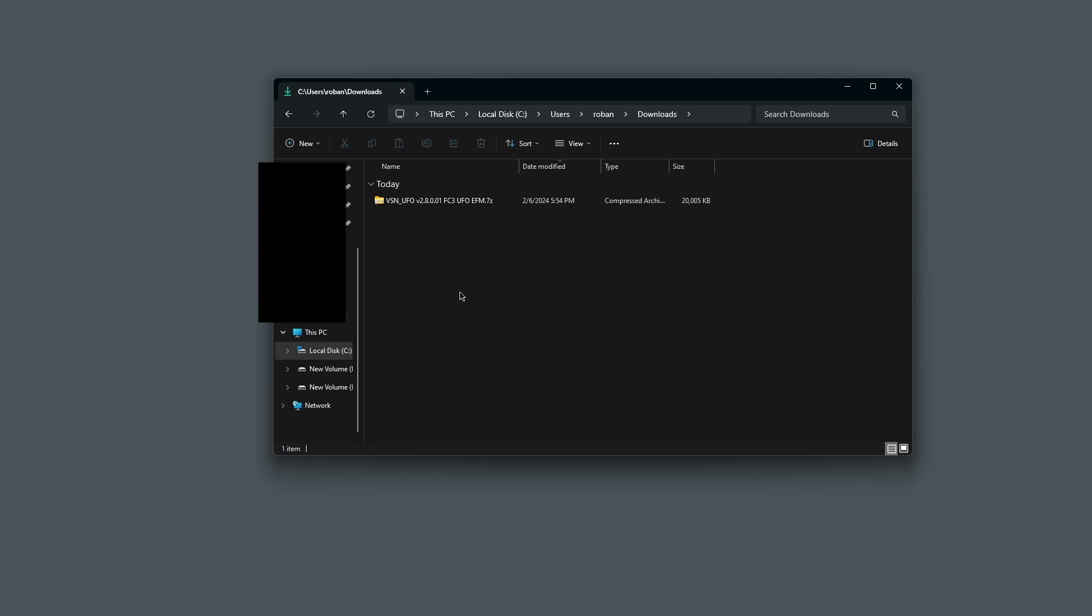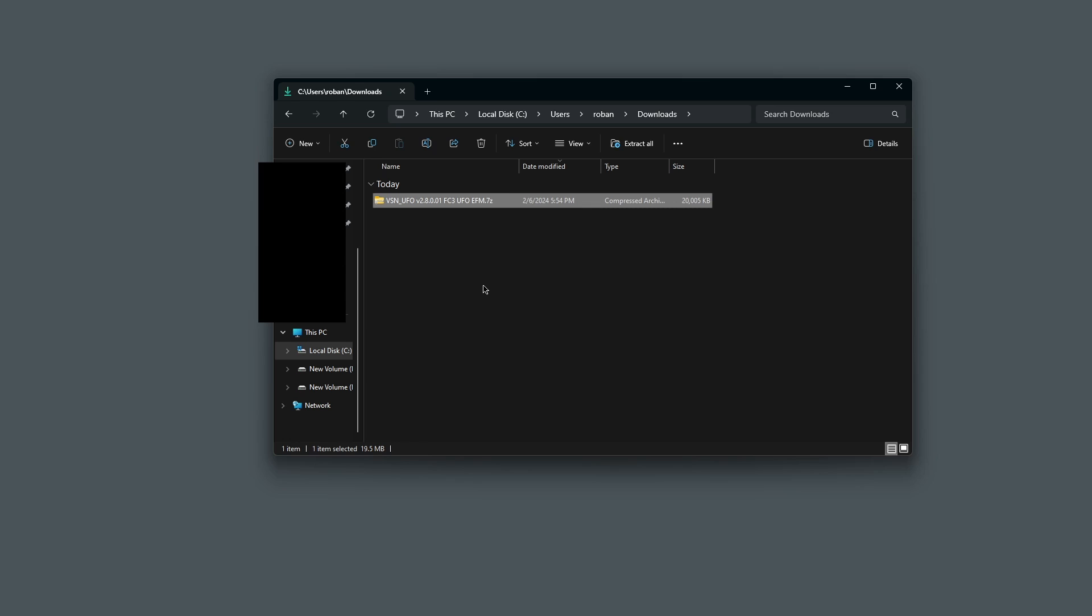We're going to need this file, so I'm going to copy it because I'm going to paste it later. To copy it, I'm going to click on it with my mouse once, then I'm going to hold left control on my keyboard and click C. Now I have this file copied.